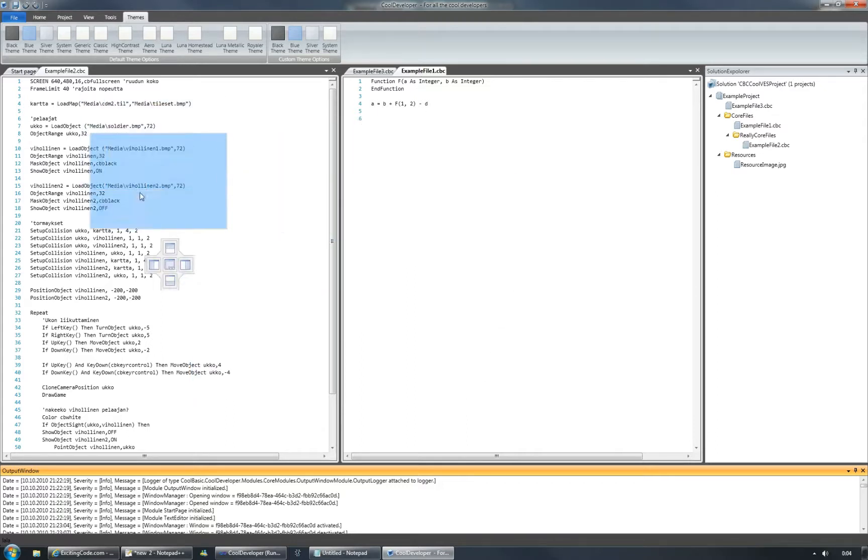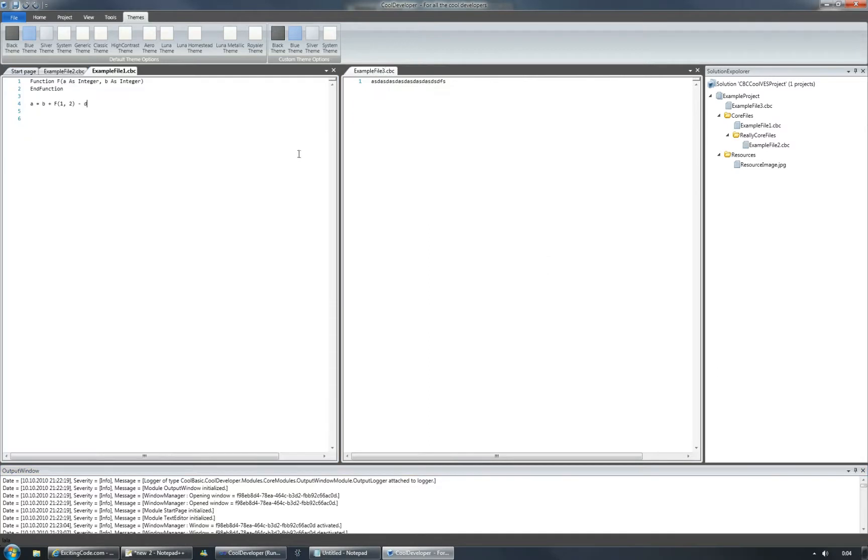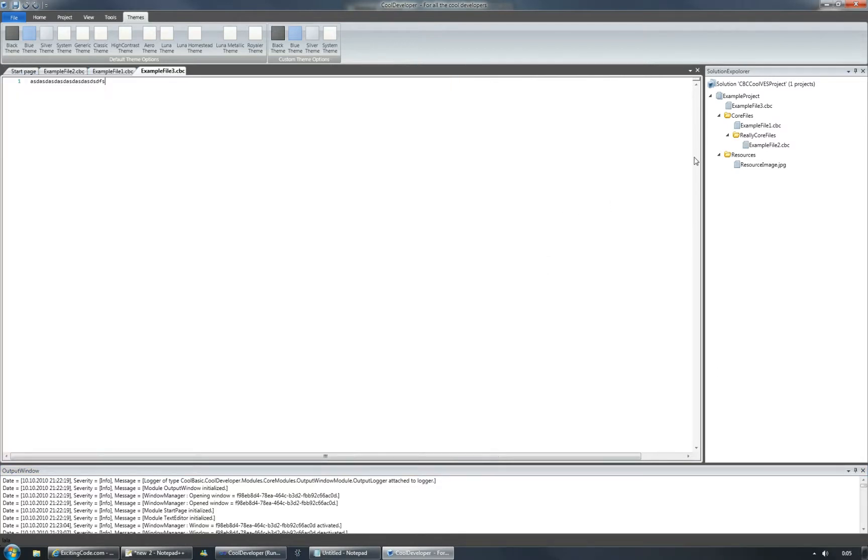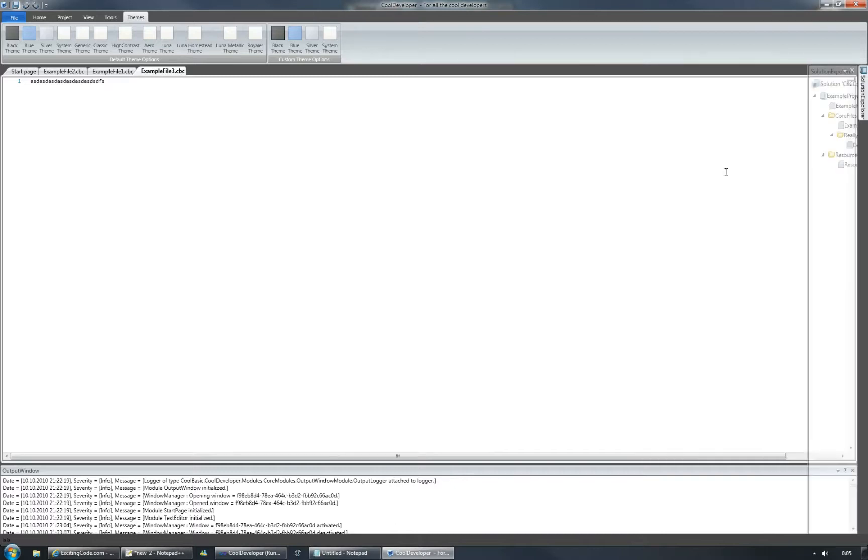Let's move this one back like this, and then let's hide the solution explorer from here and the output window from here.